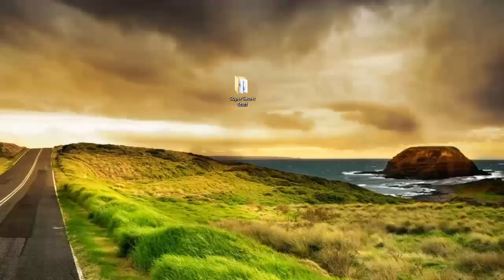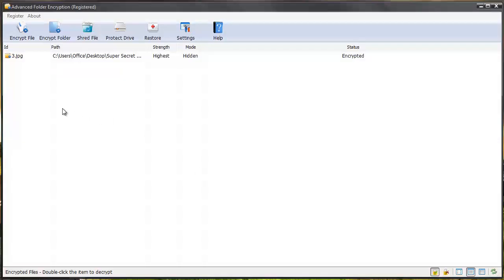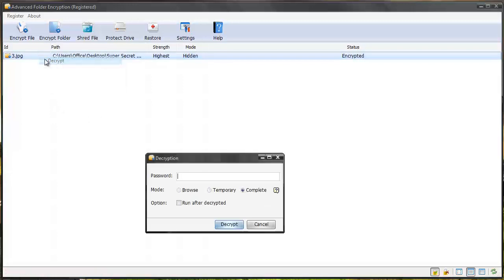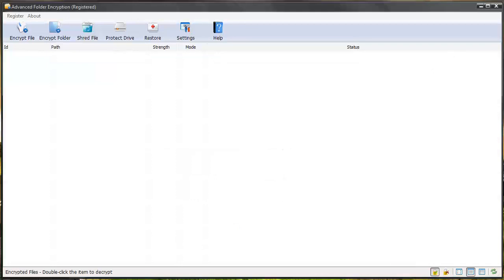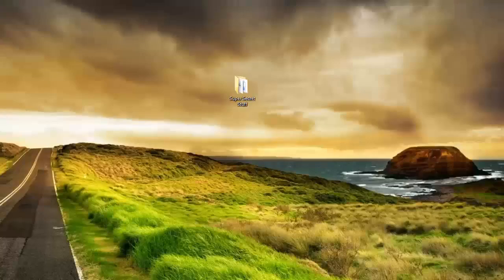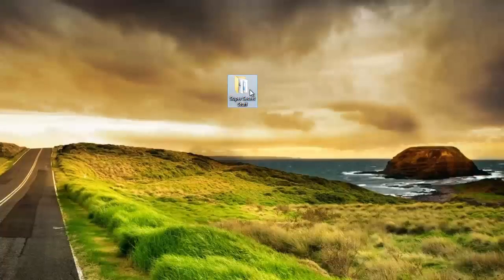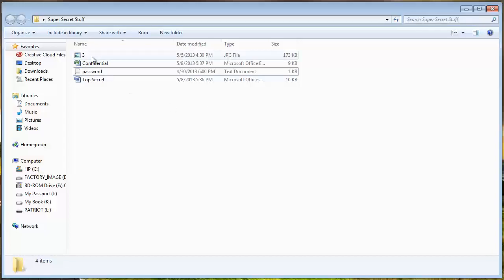Let's bring the software back up and I can right click and decrypt it. When I do that, let's bring the folder back up and you'll see the image is now showing back again.